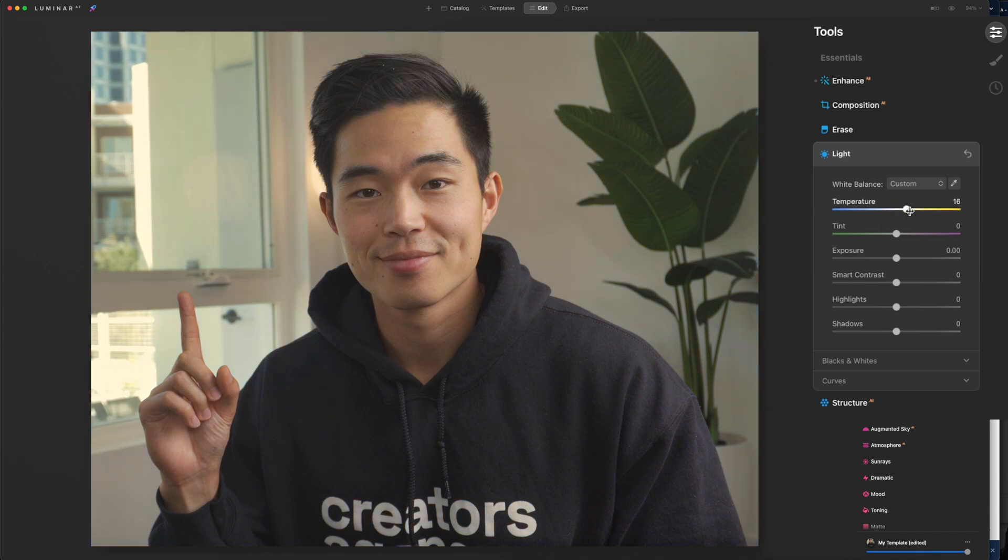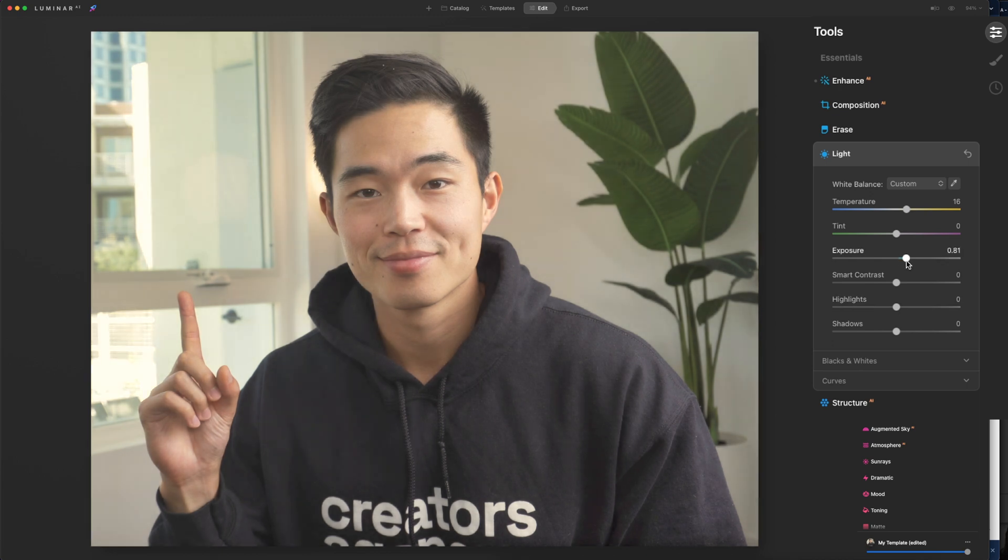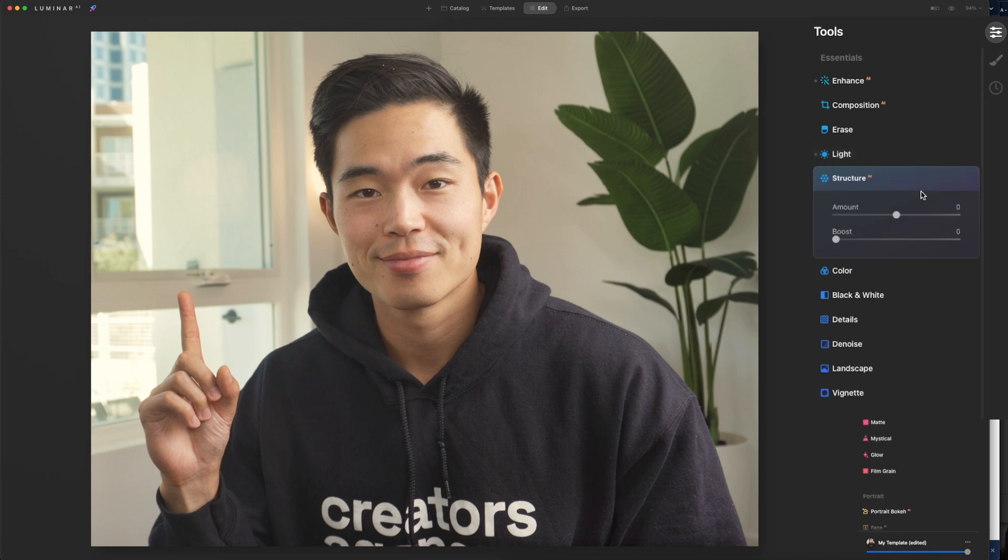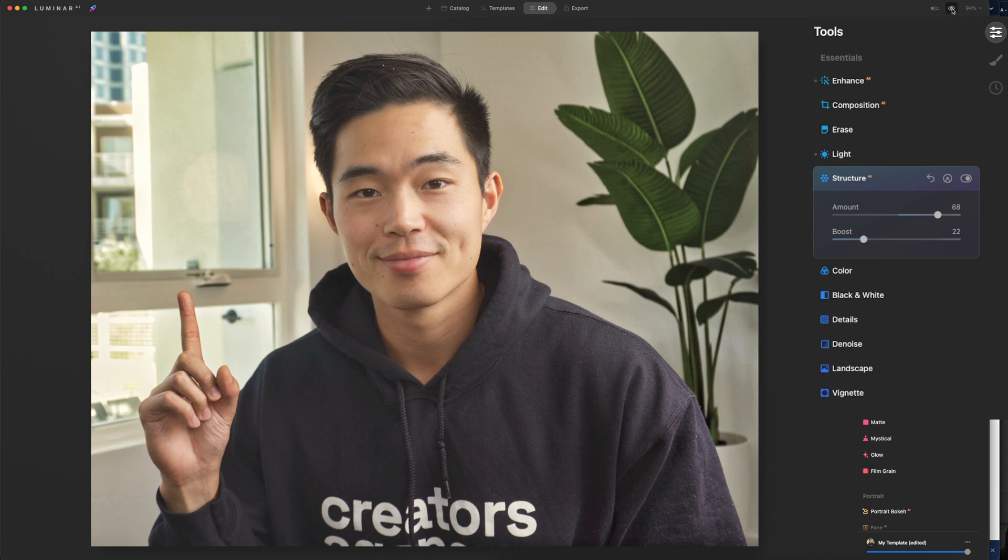I'm going to add in a little bit of yellow. You can also add in some exposure, some smart contrast, and then we can also play around with the highlights if you want. After that, we'll come here to structure AI. We're going to add some of this right here. You can also boost it as well.